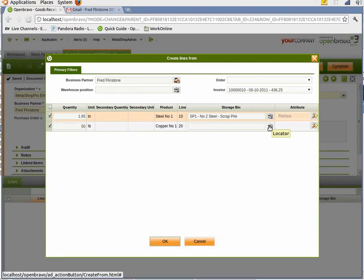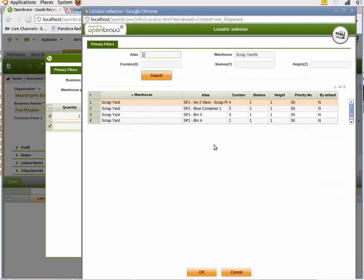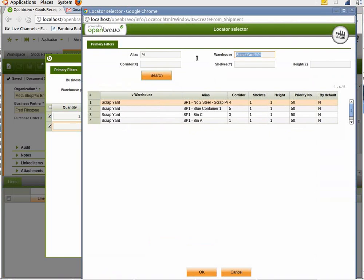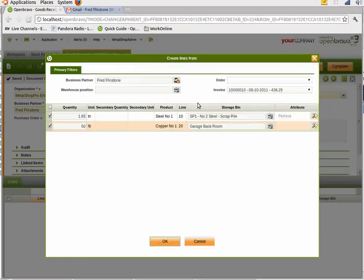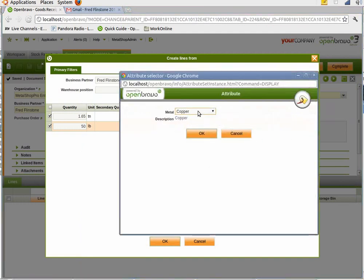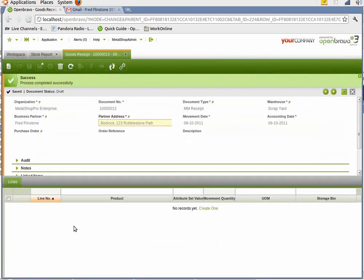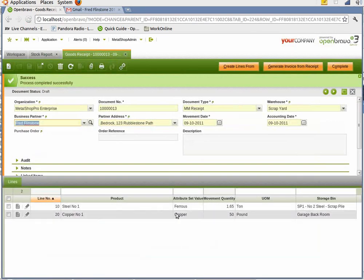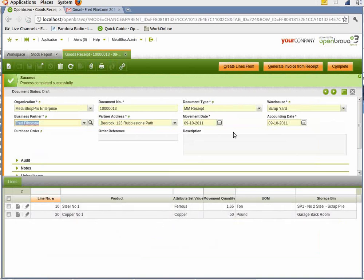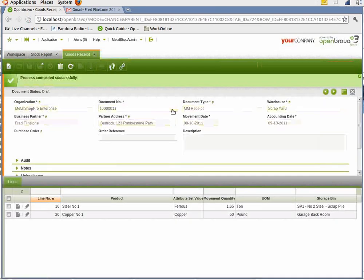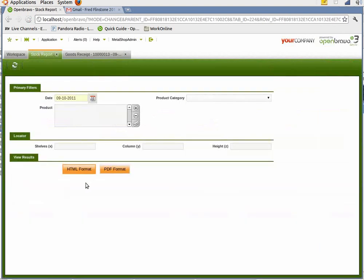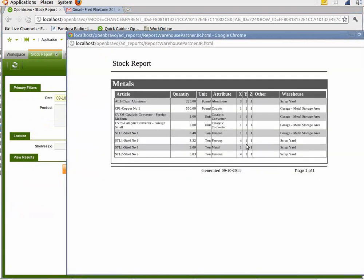And then we're going to put this copper in the garage in the back. So we're going to do a search for that area. Garage, back room. And we're going to give it the attribute copper. Choose okay. Those two items are now ready to go in the system. So we complete it. And we go back and do a stock report again. And you notice that the area for steel number one went to 3.32 and copper number one went up to 500.